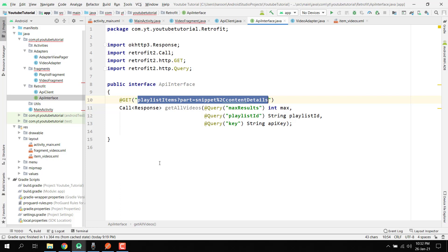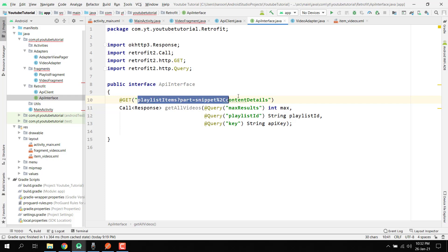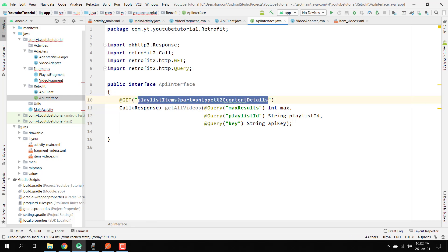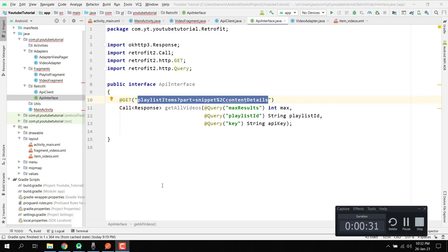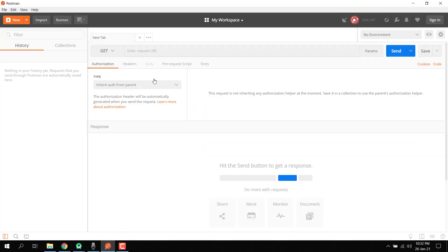Here we are going to write the code for the Retrofit URL. But before that, let's try to run the link into our Postman software and we will be able to see the output or the response.